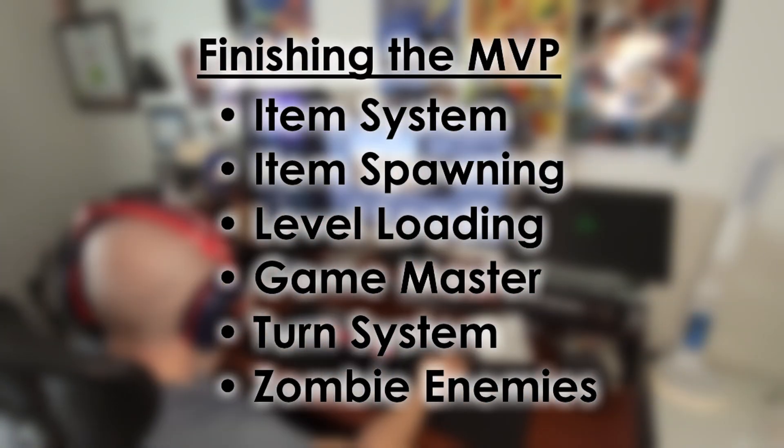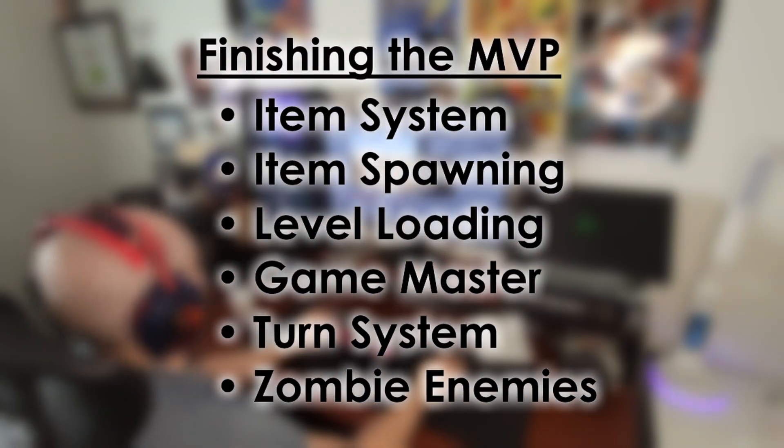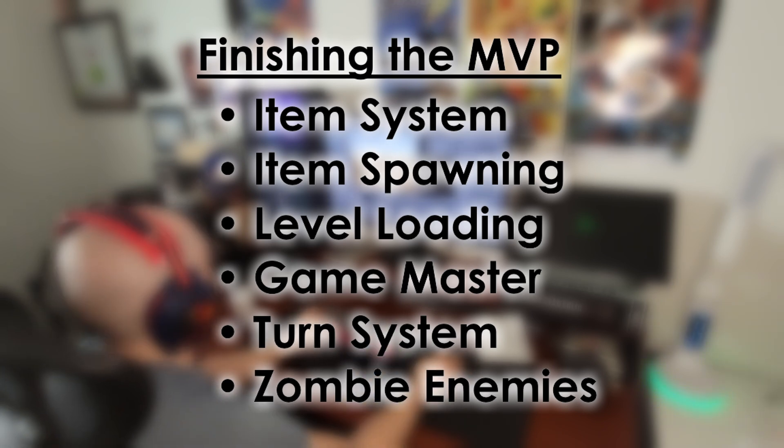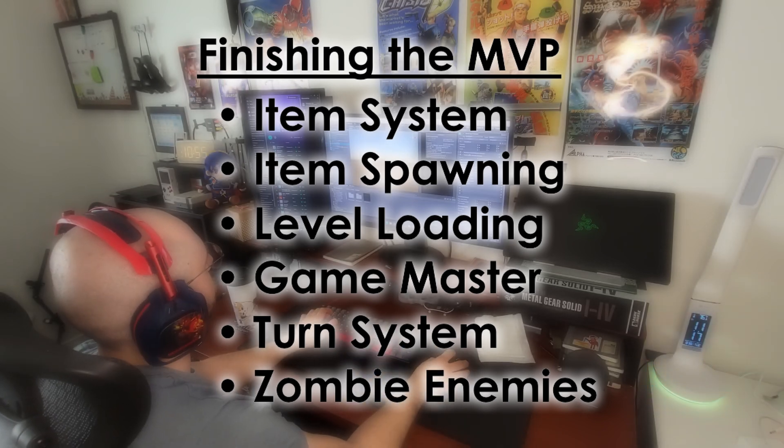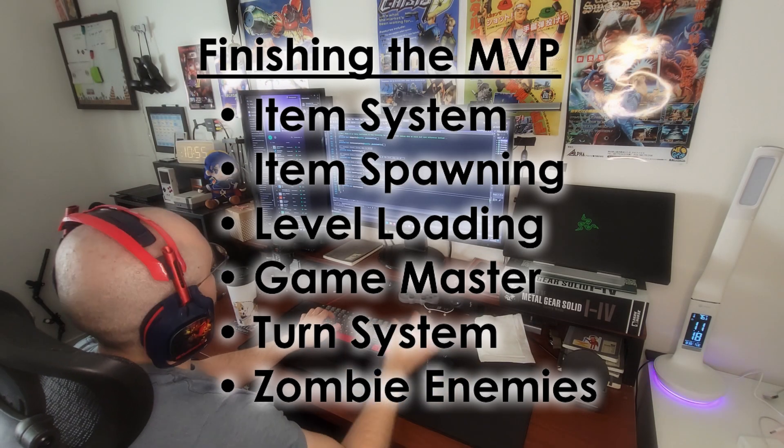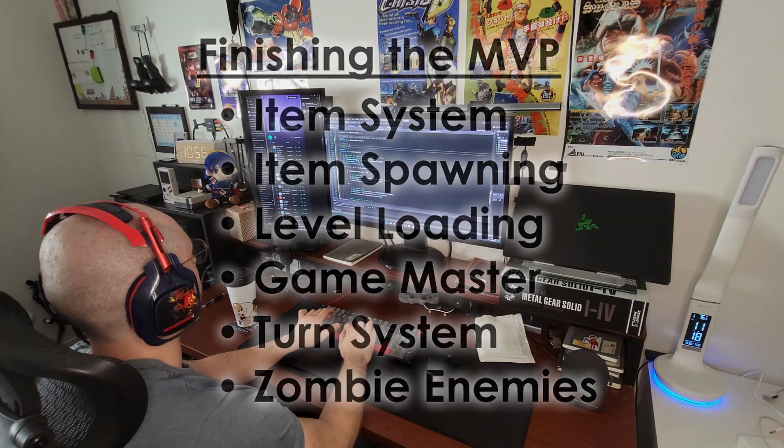For me this includes the item system, the game master, and enemy design. With that, let's get developing.